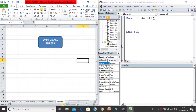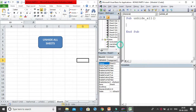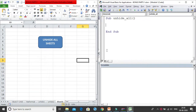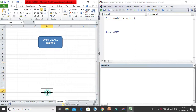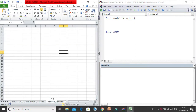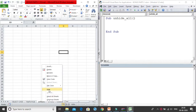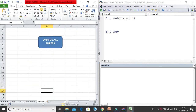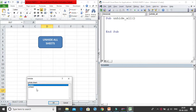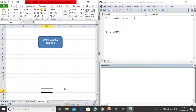We are going to write a macro to unhide sheets in one go. You can hide multiple sheets by selecting them, right-clicking, and choosing hide. But unhiding becomes cumbersome because you have to unhide each sheet separately. So I want all my sheets to unhide in one go, and I'll write a simple macro to do that.